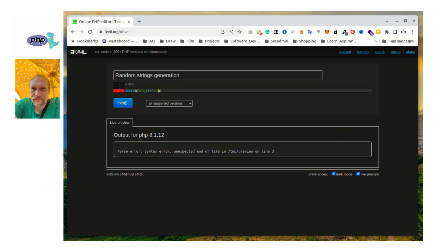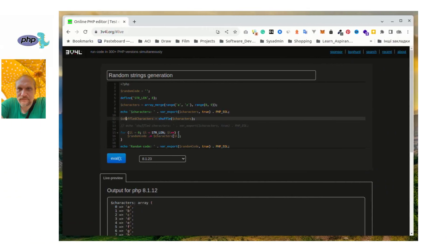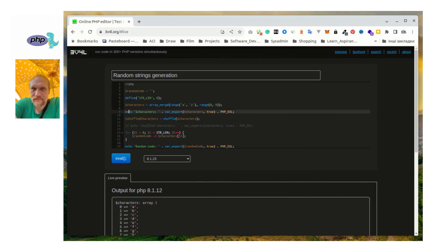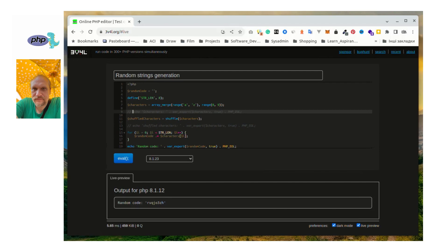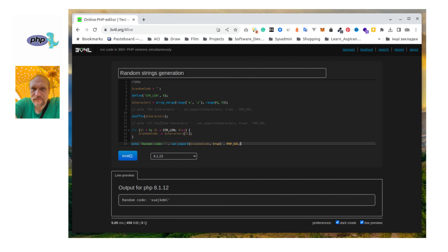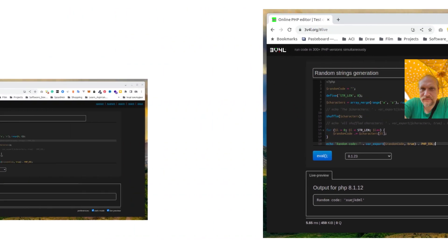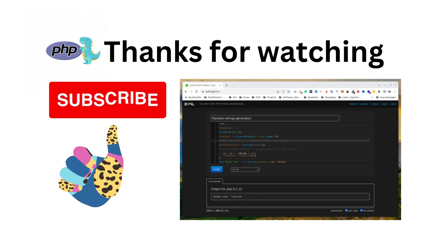Then I will shuffle array values using a built-in PHP function with the same name. And finally, using a loop, I will fill the result random code string variable with 8 randomly shuffled values from the characters array variable. I will display the result using echo in the last line.